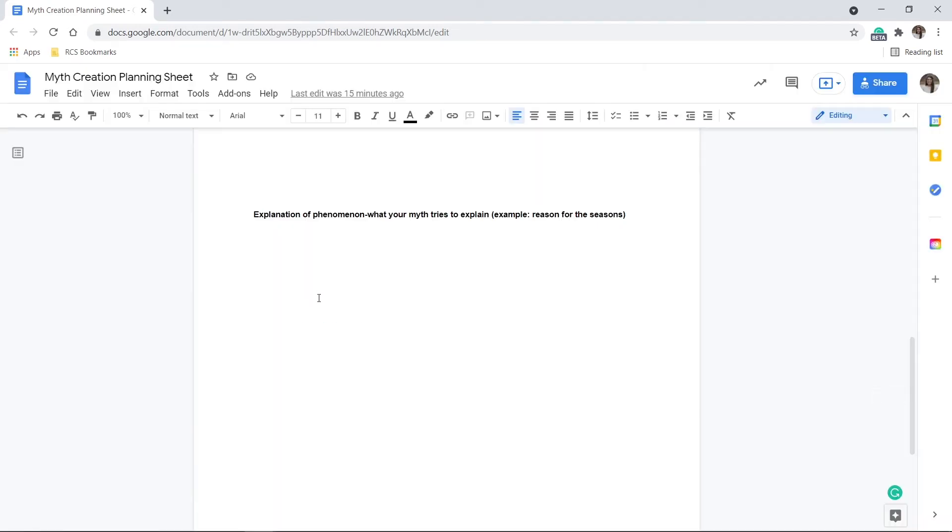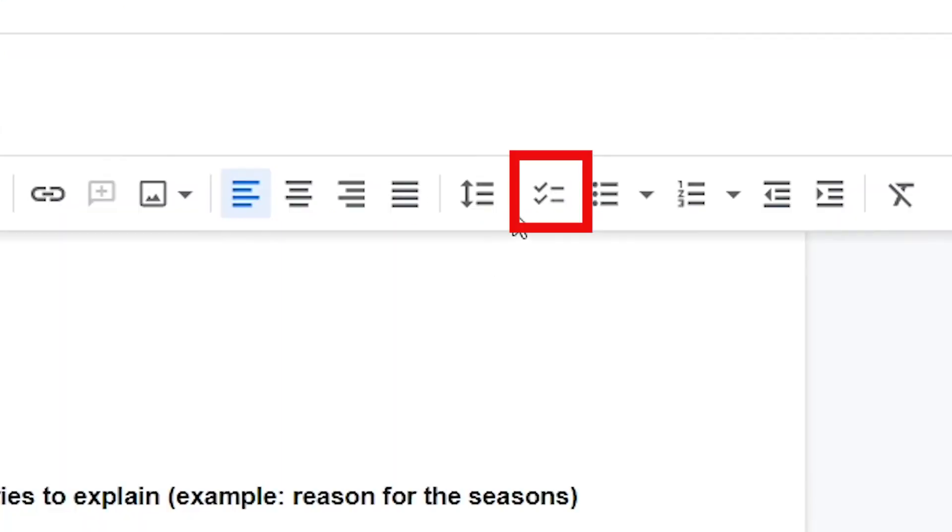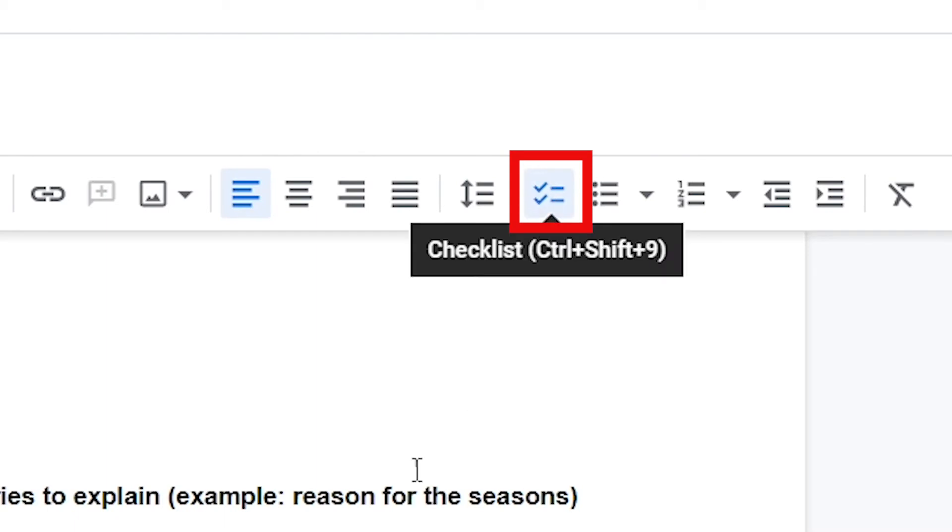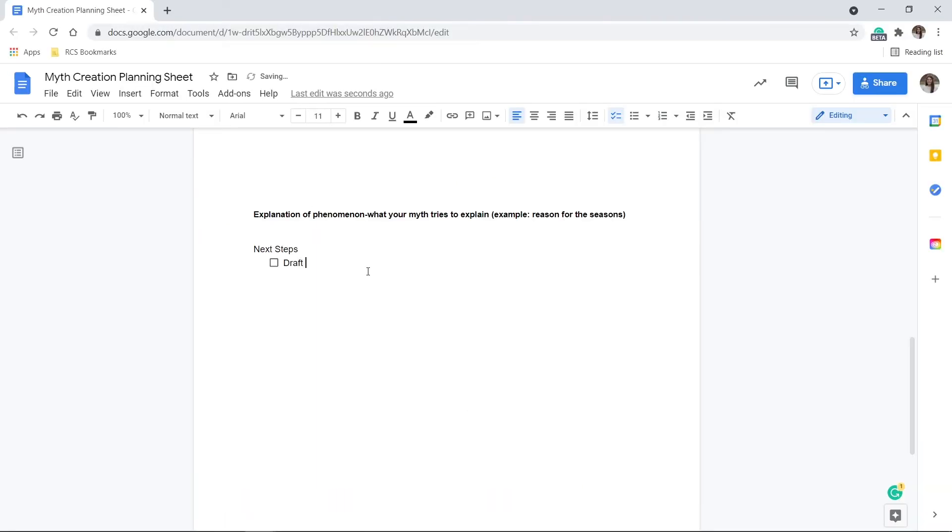A second feature is interactive checklists. This tool is similar to bulleted lists, except you can check them off once they are completed. Students can use this feature to stay on task.